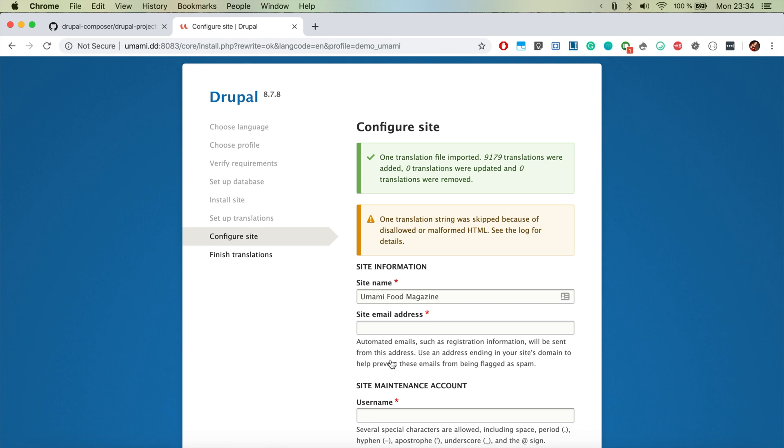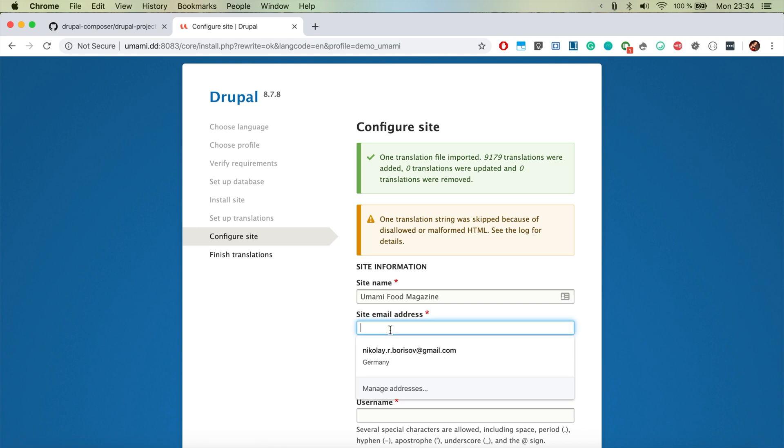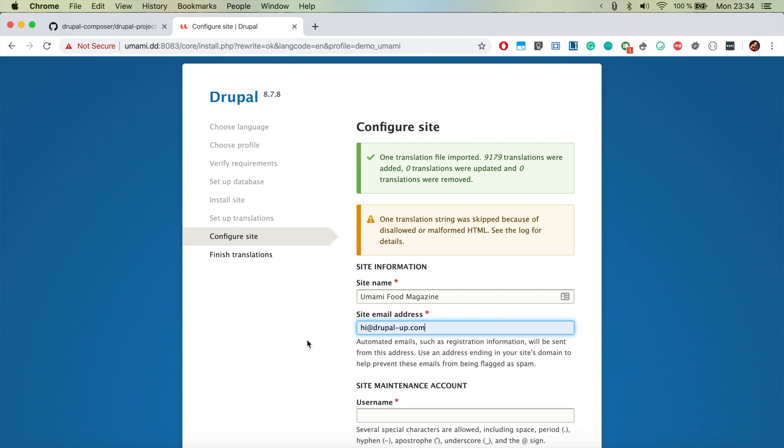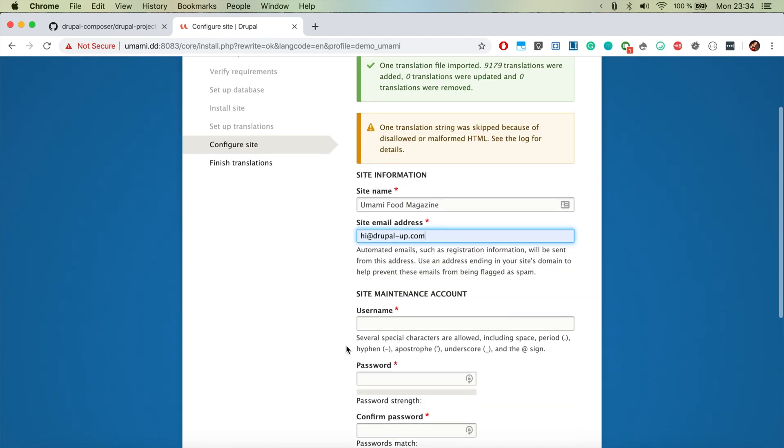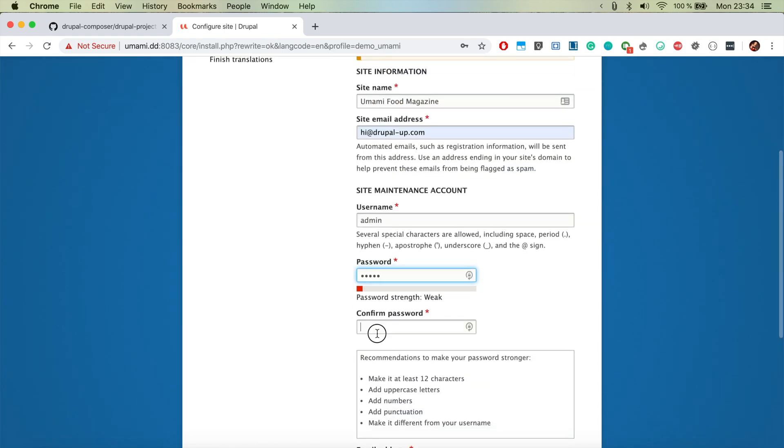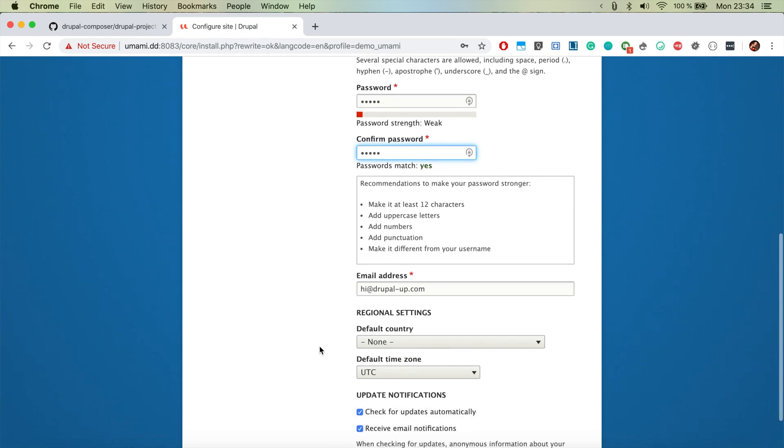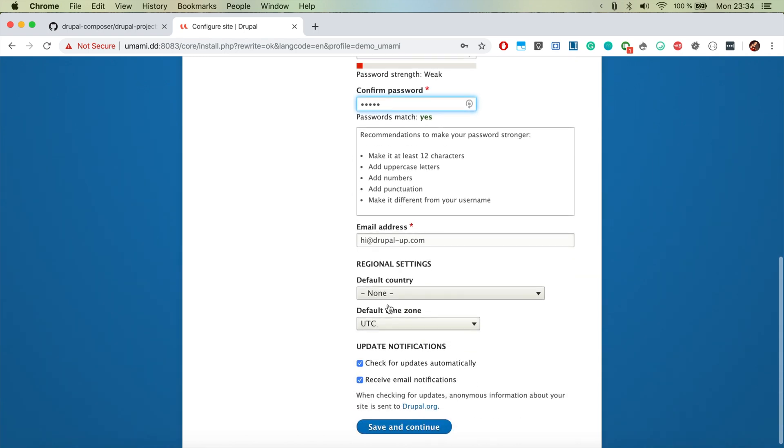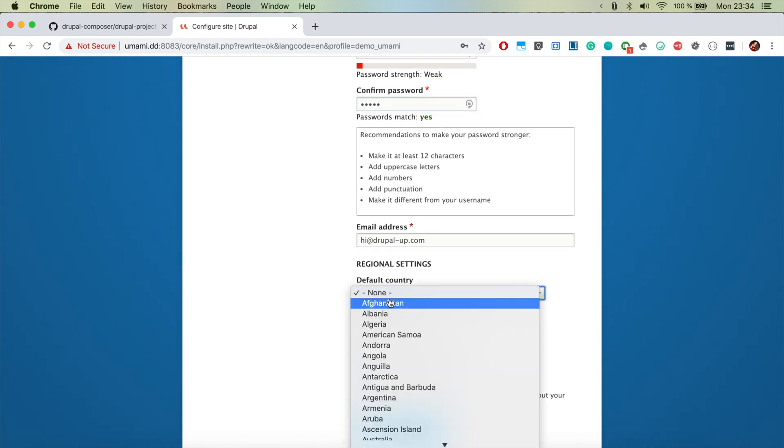There we go, so now we're just going to pick an email address, admin, admin, admin and country.